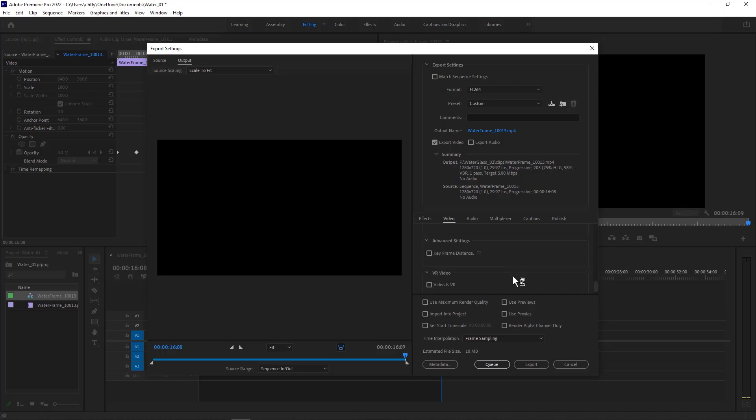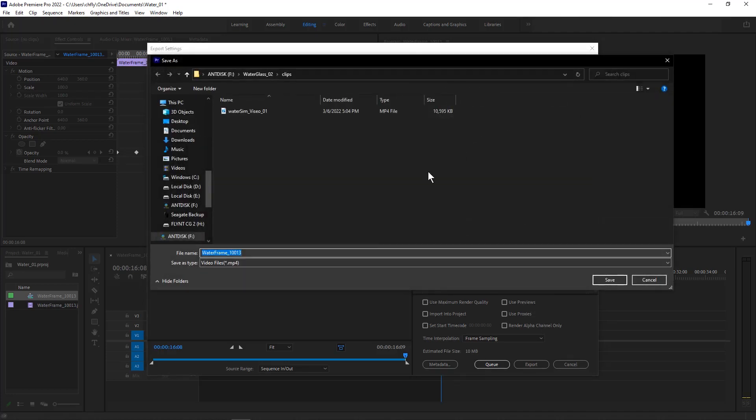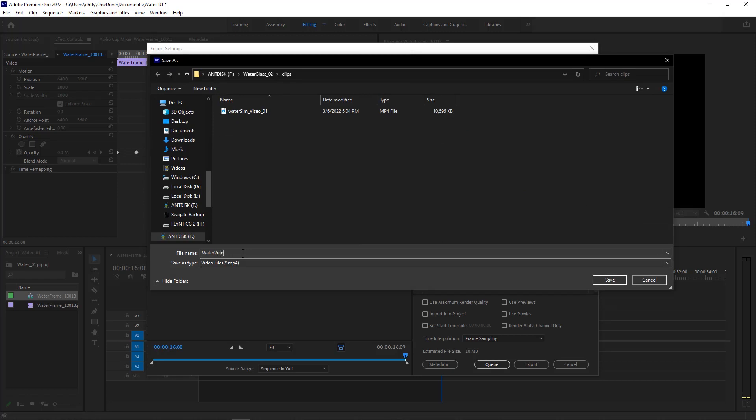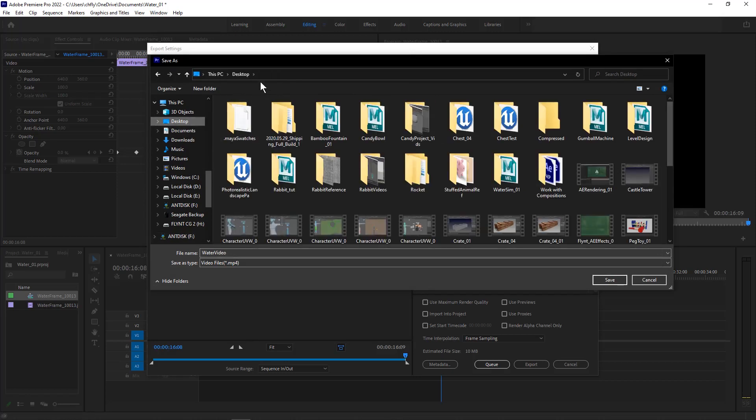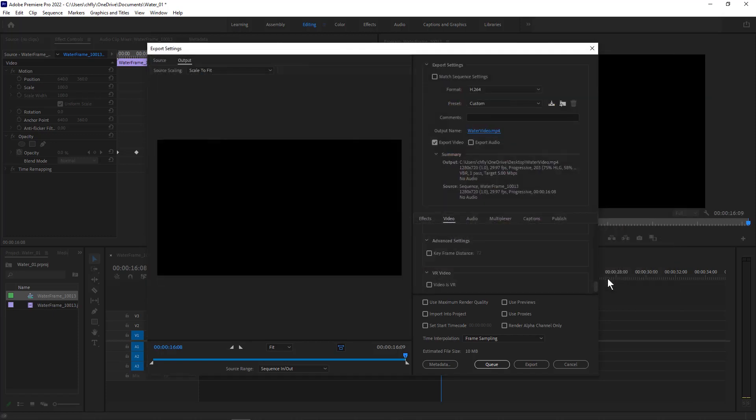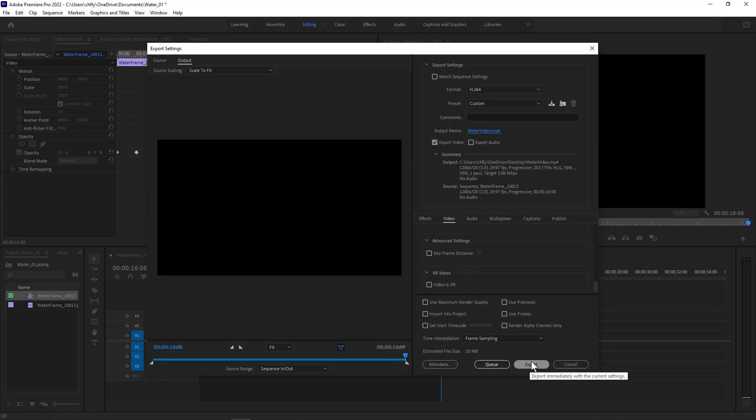Once we have that done, we need to specify a file path. So click on the output name. We can rename it here if we want. We can simply put it on our desktop. Click save, and now we have our file path specified here. You can confirm that by hovering over the name of the file. And then you're going to click export.